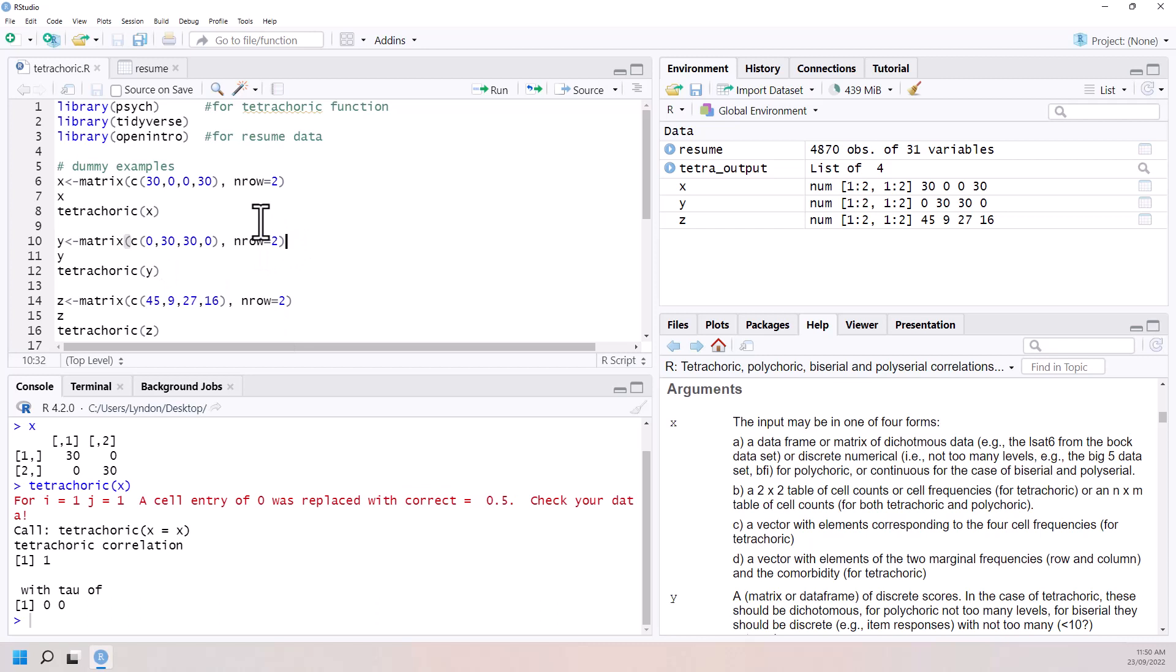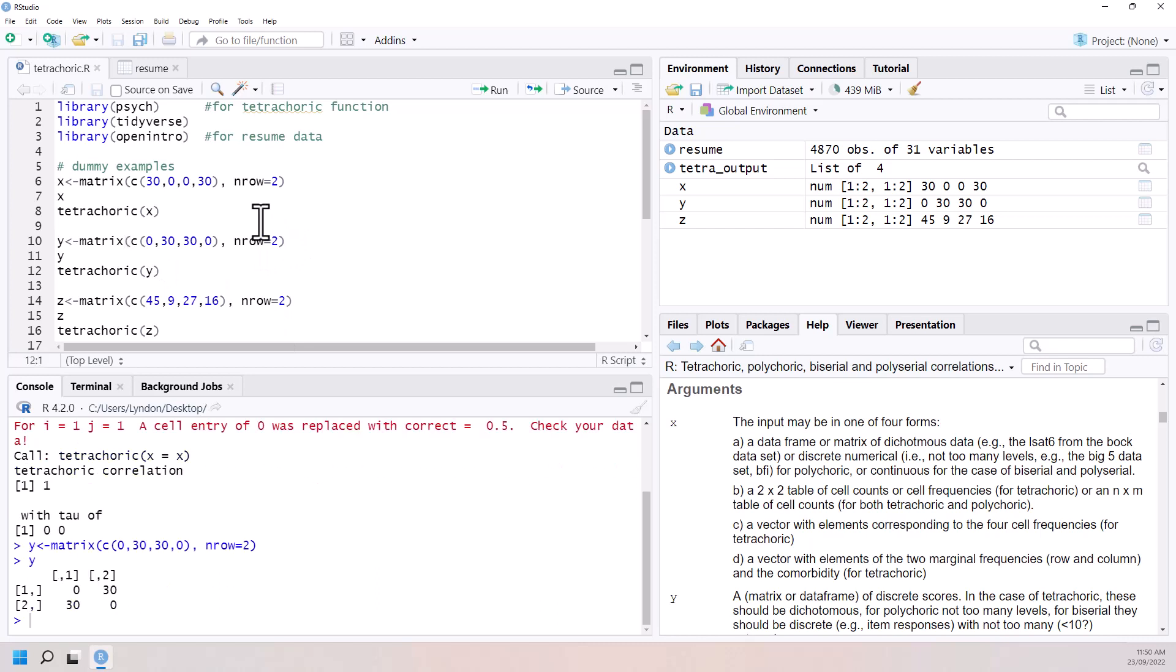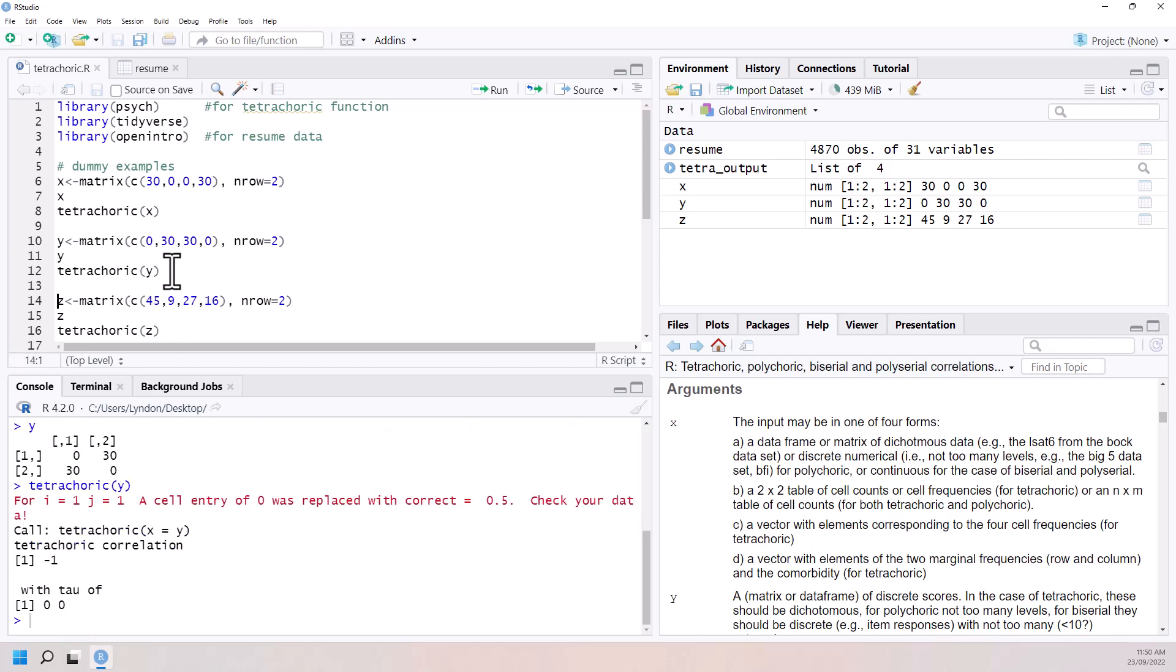If we now have a look at a table where everything is on the off diagonal, and we run that one, we can see the correlation of negative one.